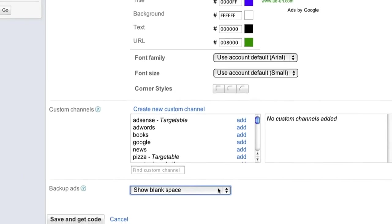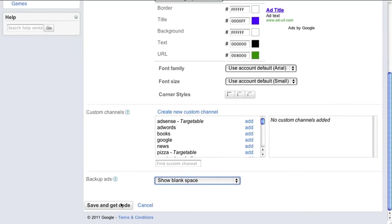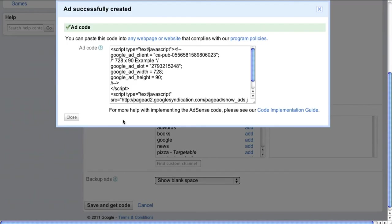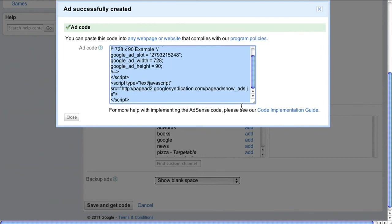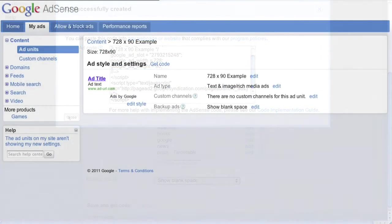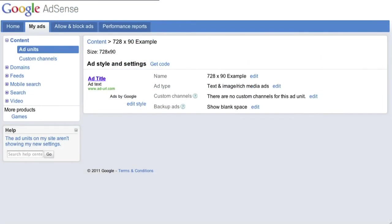That's it. Just hit save and get code and paste the ad code exactly as it's generated into the body tags of the HTML for your site. You should start to see ads almost immediately.